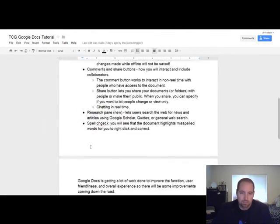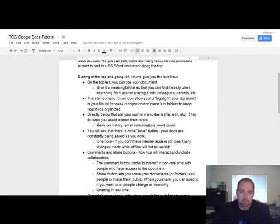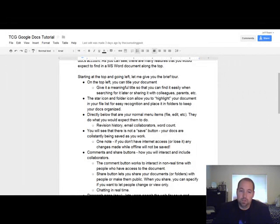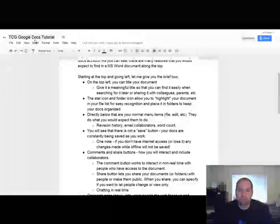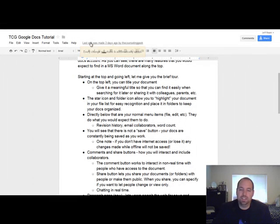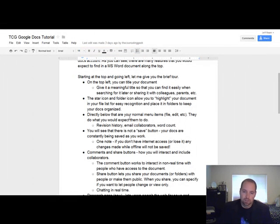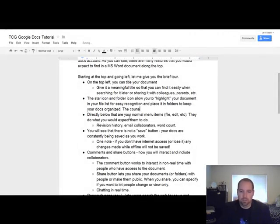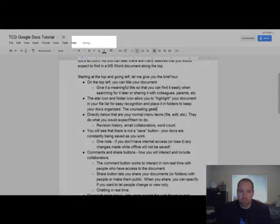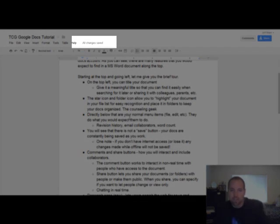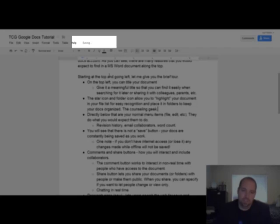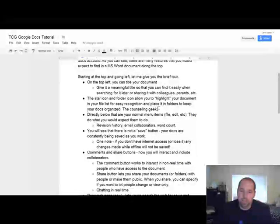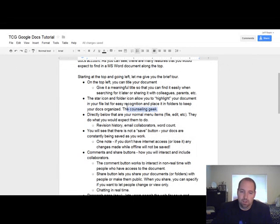What's next? We're down here. There's no save button. Very key. We are constantly getting our edits changed. So I'll type this in, the counseling, and as you see at the top, it's saying saving, saving, and then once it's saved, it says all changes saved. So anything that you edit will be saved automatically.